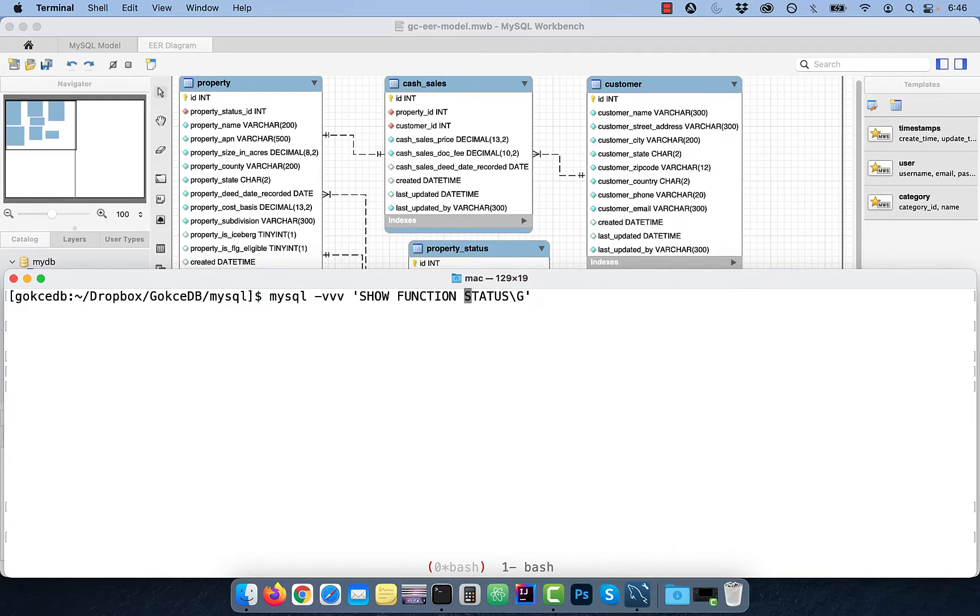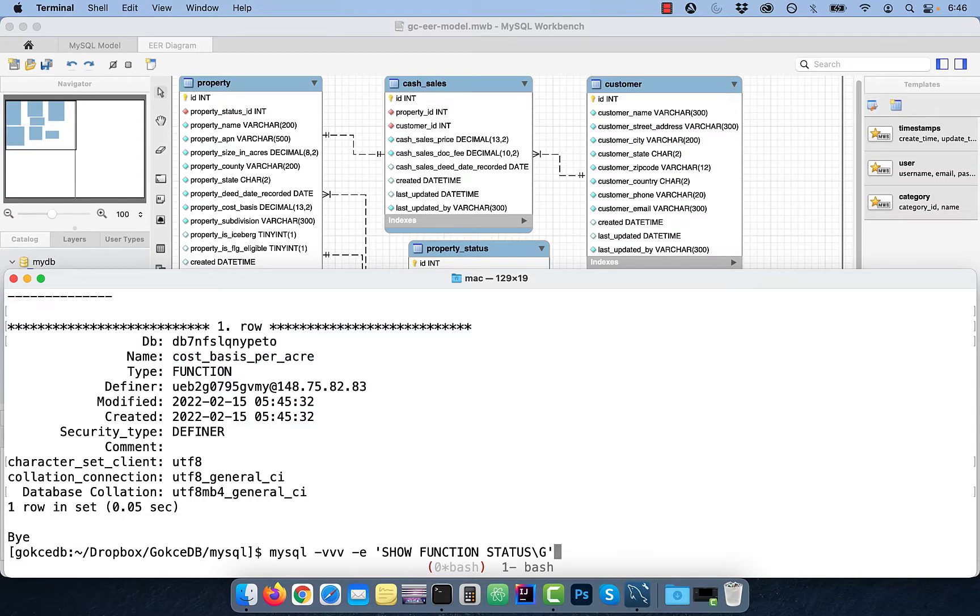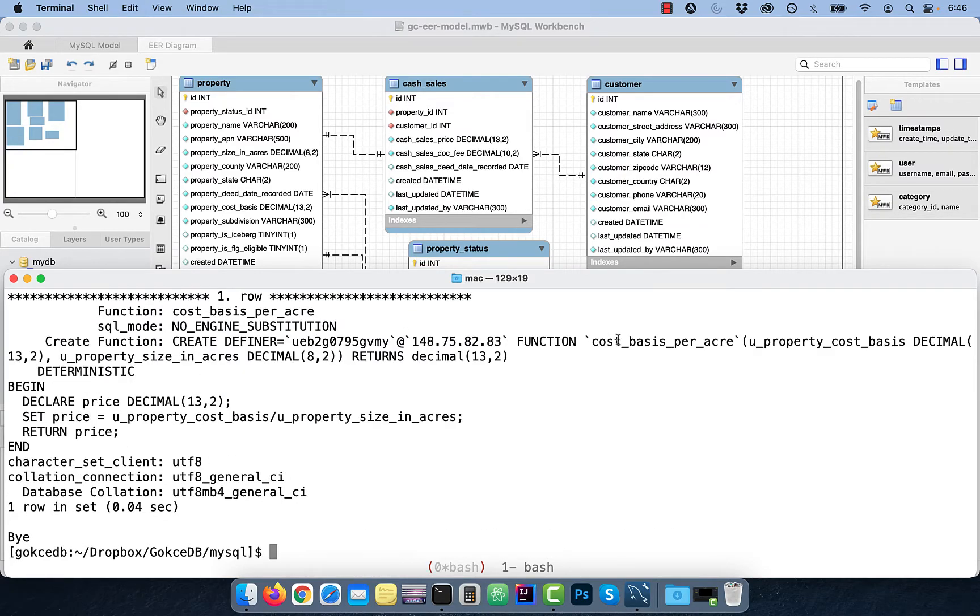Use the show function status command to verify the status of the function. And to check the definition of the function, use the show create function function name syntax.